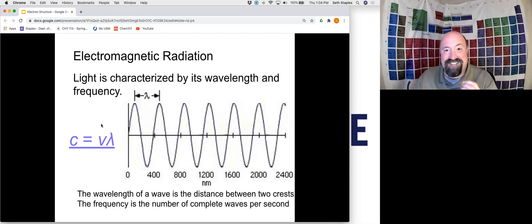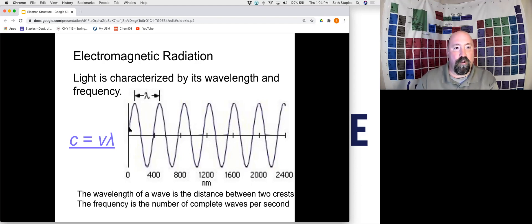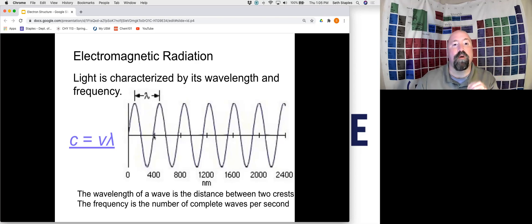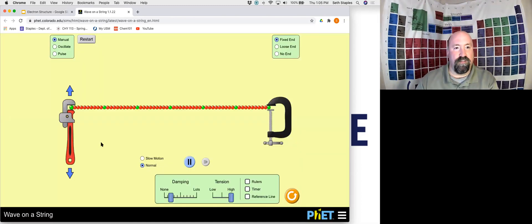Light is typically characterized by both its wavelength and its frequency. The frequency of a wave is equal to how many full waves does it go through every second. The units for that are hertz or cycles per second. Let's take a look at how those are actually related to each other with this little demonstration here.